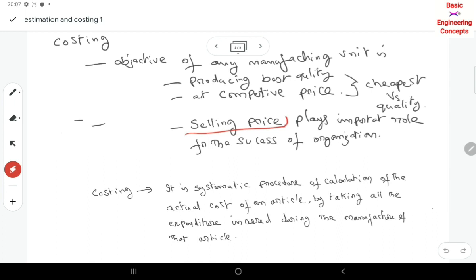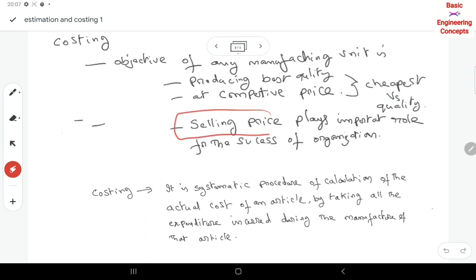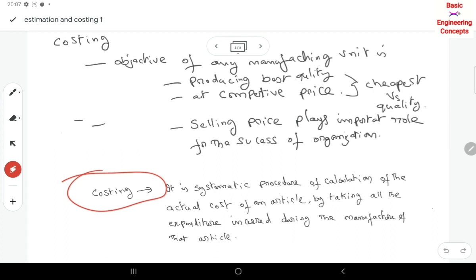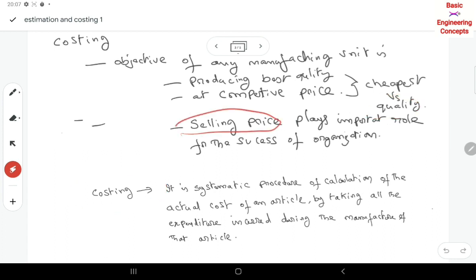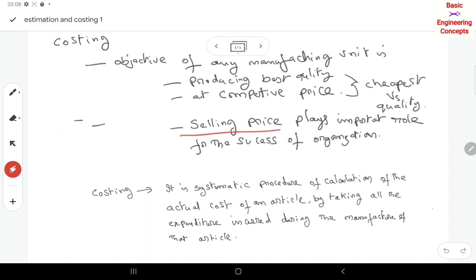The selling price is fixed, and this selling price plays an important role in the success of any organization. If the selling price is too high, we lose customers. If the selling price is too low, we incur losses because all expenditures must be covered. The main cost components include: material cost, manufacturing cost, machinery cost, labour cost, overheads, electricity bill, and printing cost.